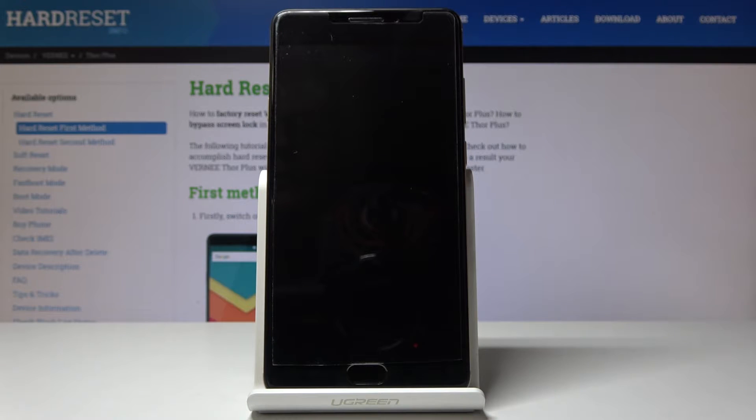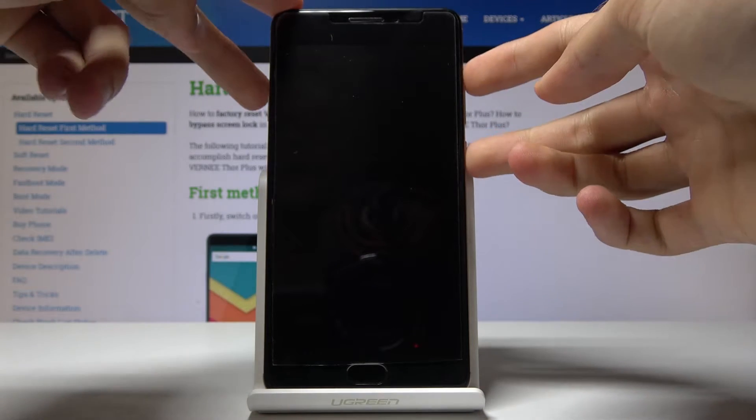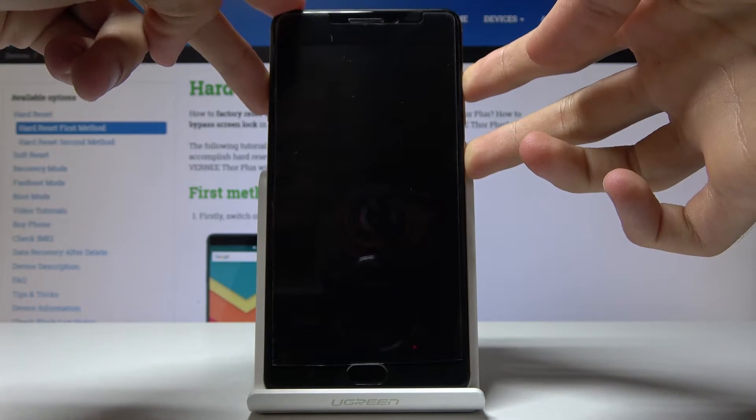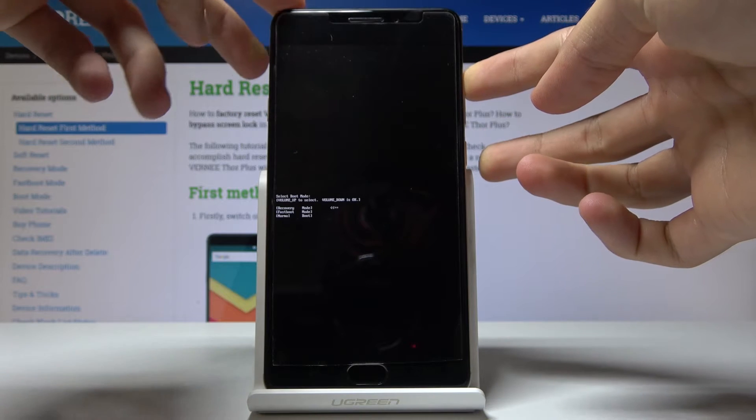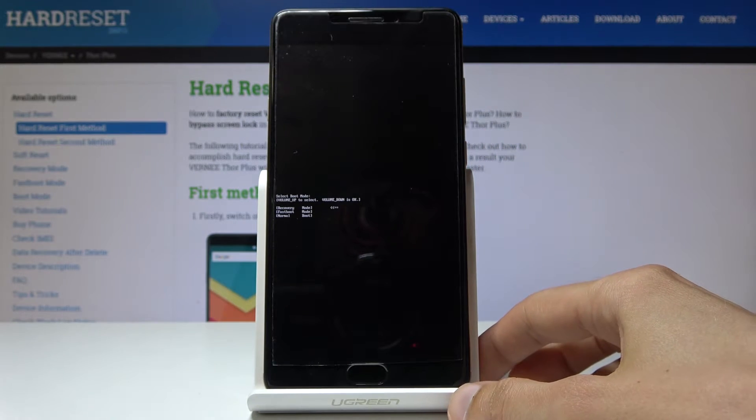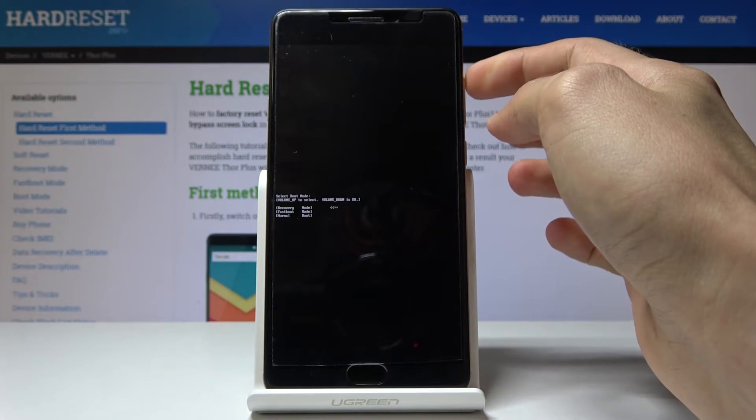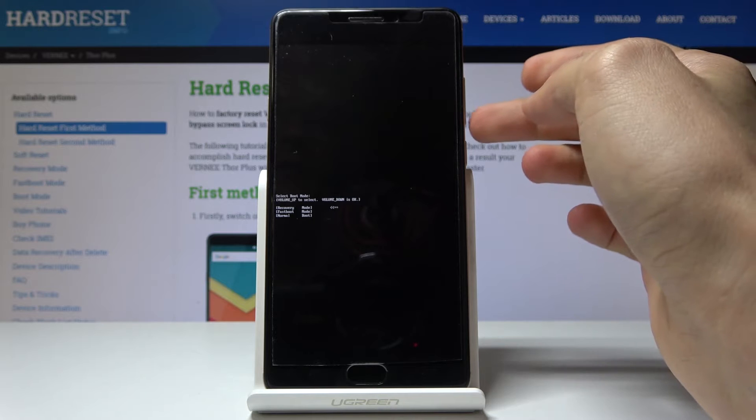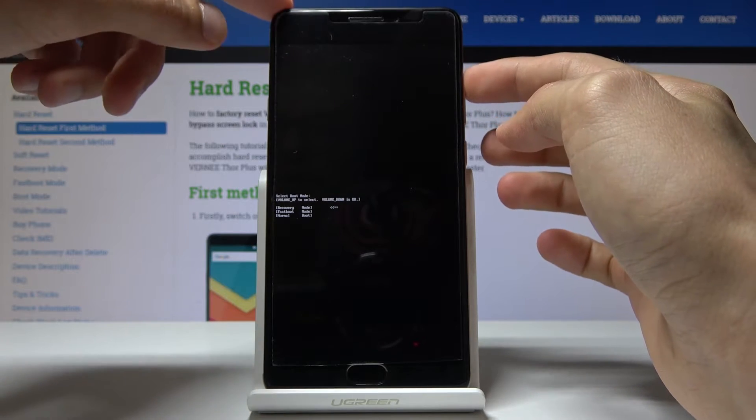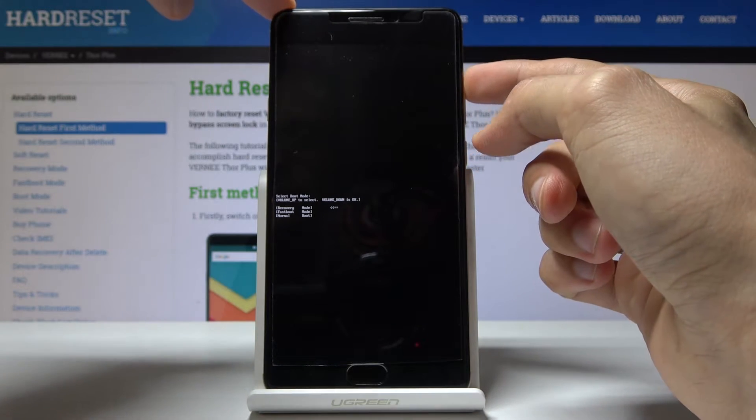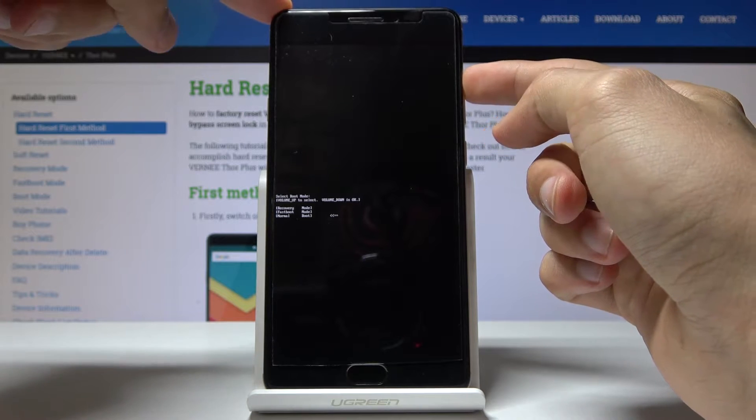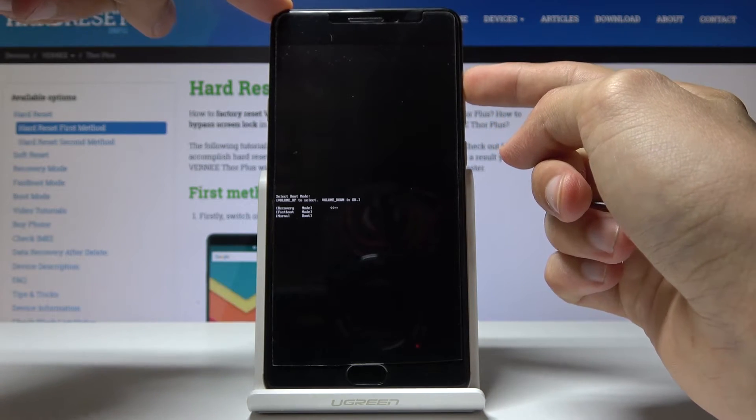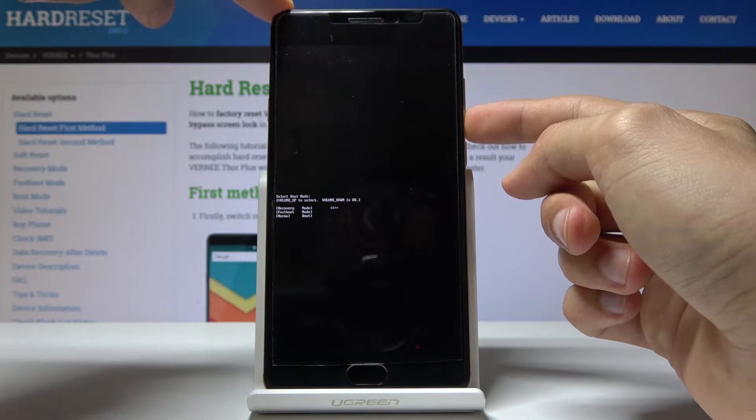So about now, volume up and power key. Okay, so from boot mode you will use only volume up to navigate and volume down to confirm whatever we select. And with that in mind, select recovery mode, which is the first option. As you can see, there is a little arrow pointing to it. So once you have the first option selected, recovery mode, press volume down.